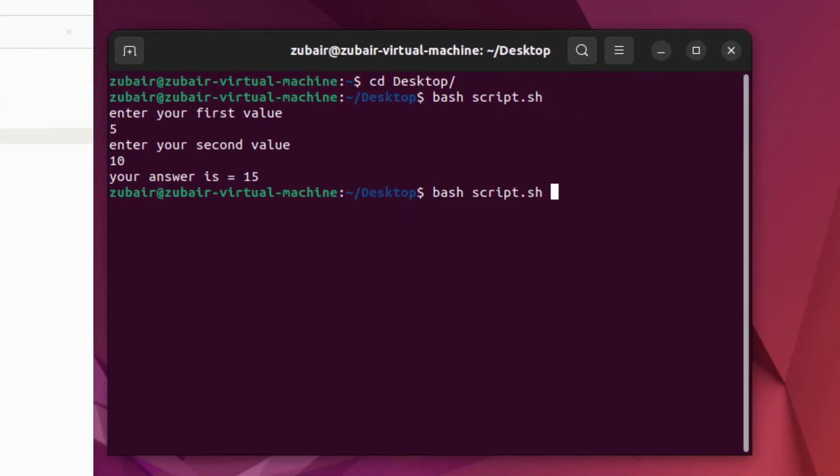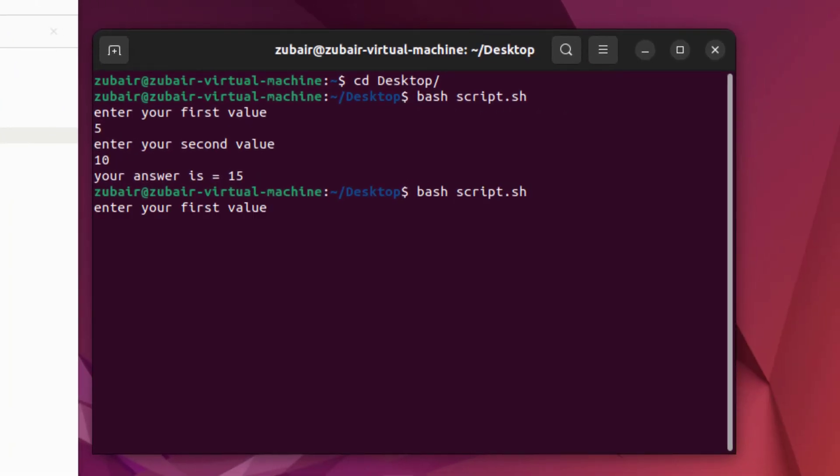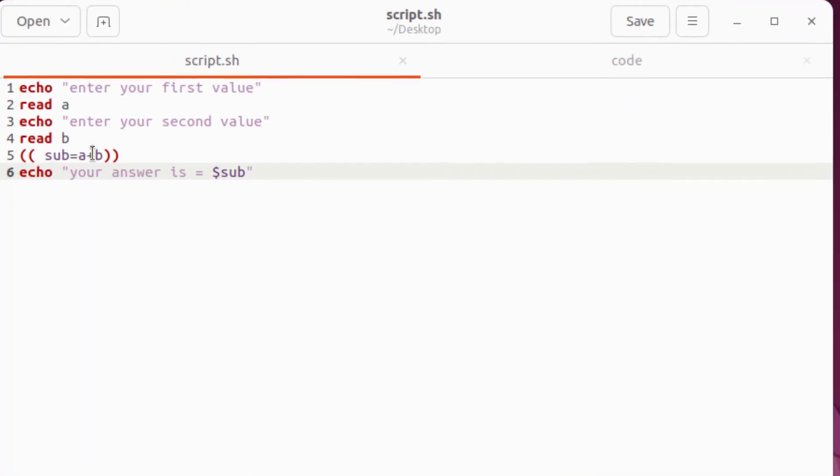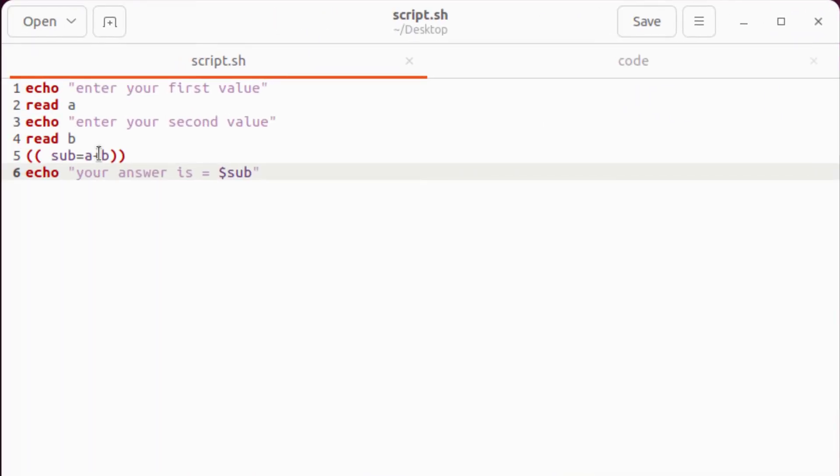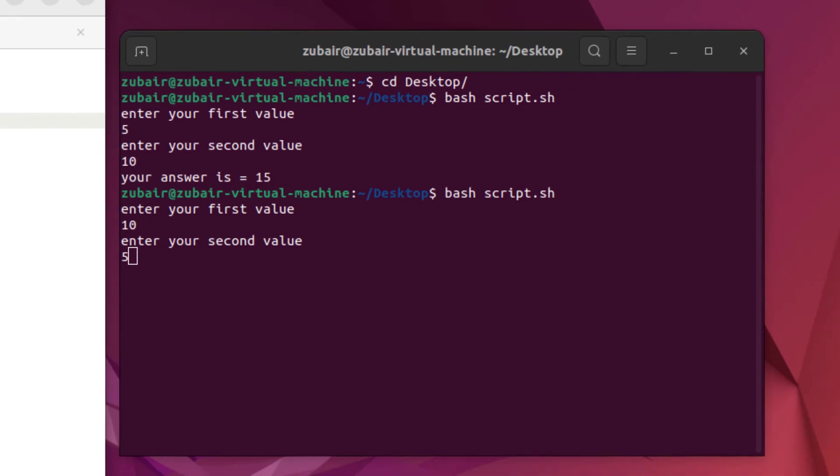I'll save this file. I'll head to my terminal. I'll run this program once again. I'll write 10 here, for my second value I'll write here five. So five should be our answer. But here we have to change plus to minus. We are good to go now.